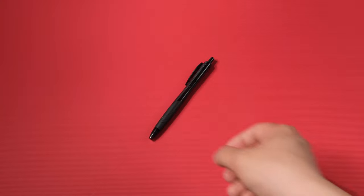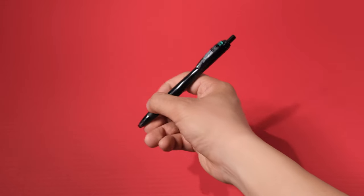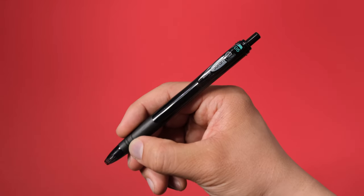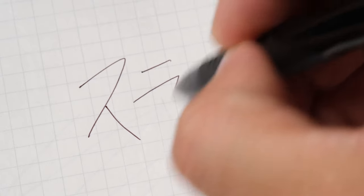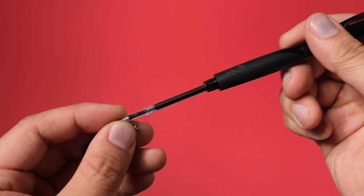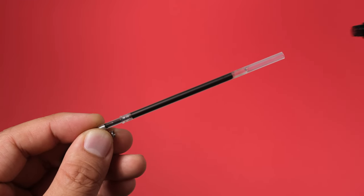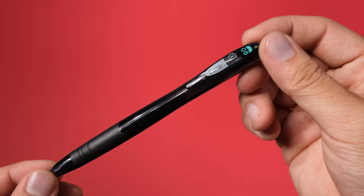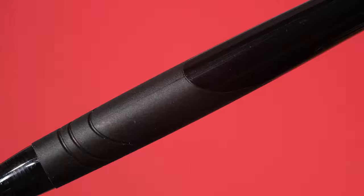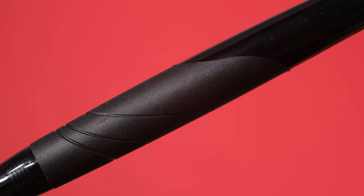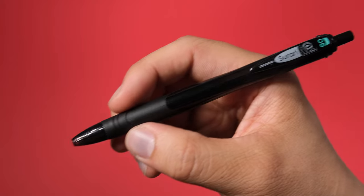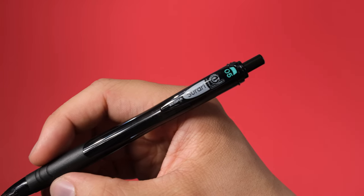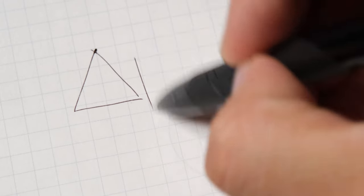In eighth place comes the Serrari. This pen actually uses a hybrid ink called Emulsion Ink, but I'm adding it to this list because it's made of seven parts oil and three parts water, making it closest to oil-based ink compared to any other hybrid inks. The pen's design of a thick grip gets you a really nice hold on the pen.